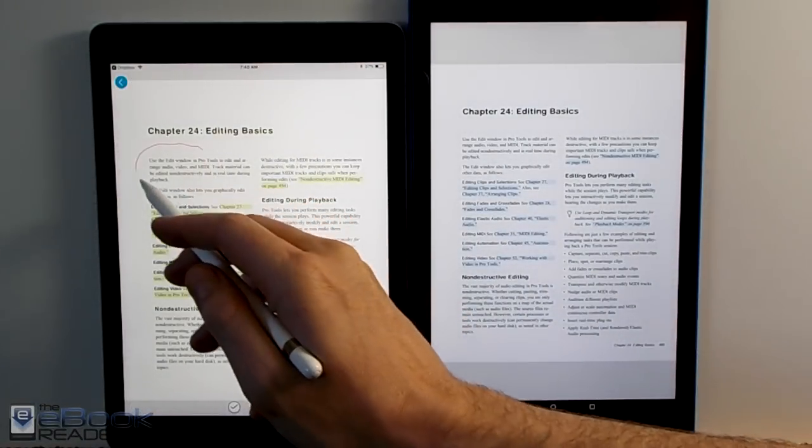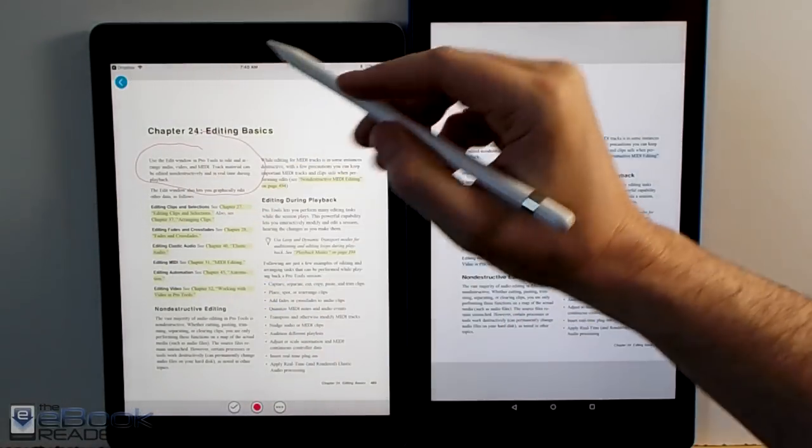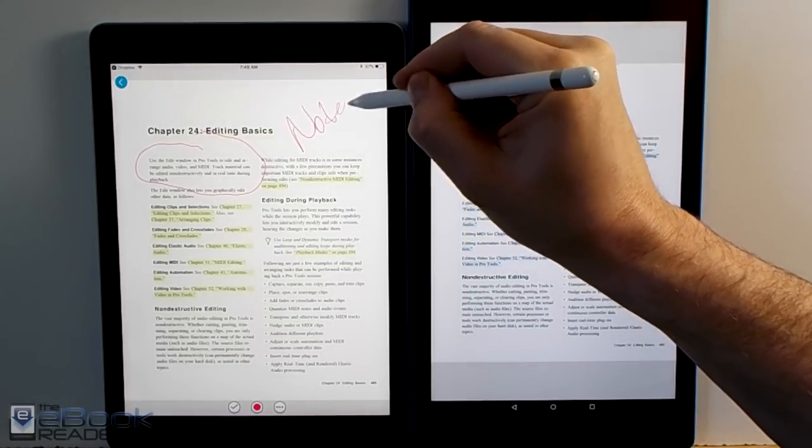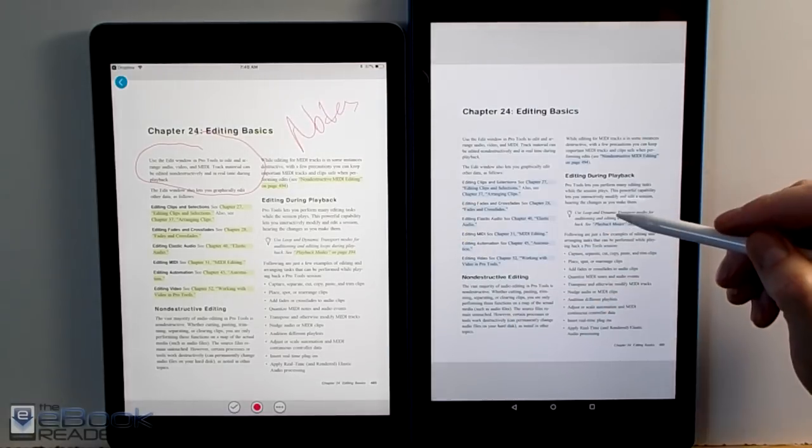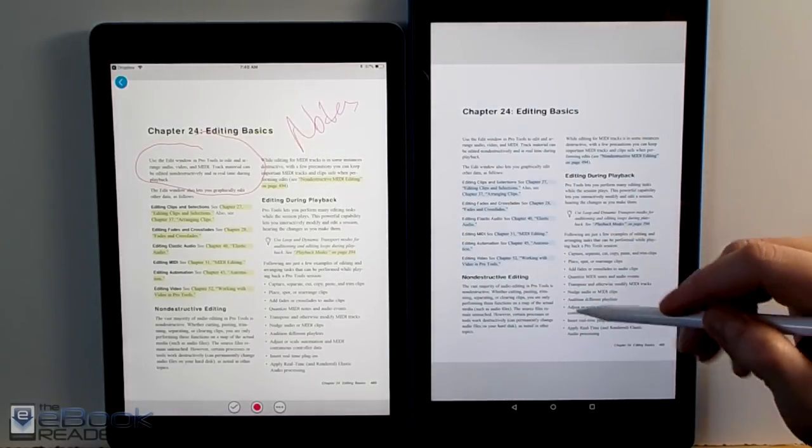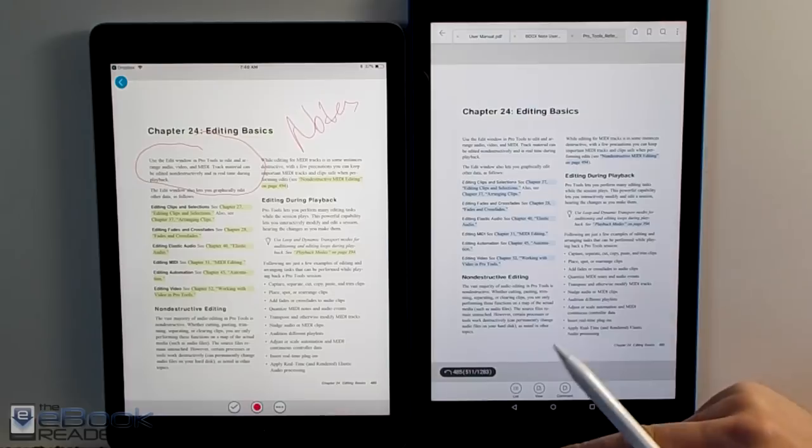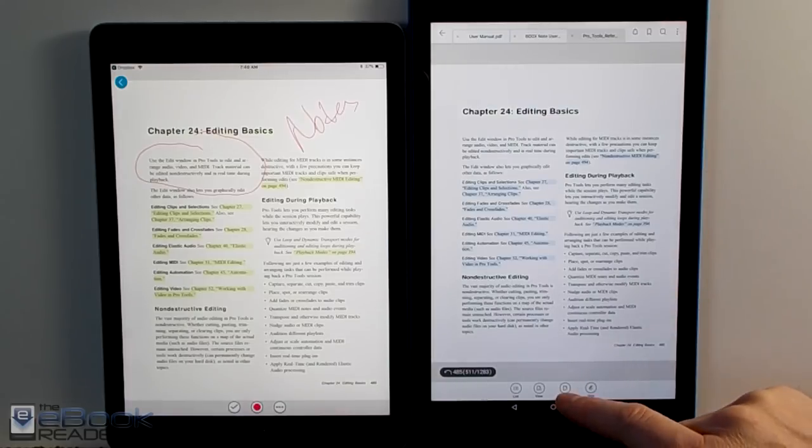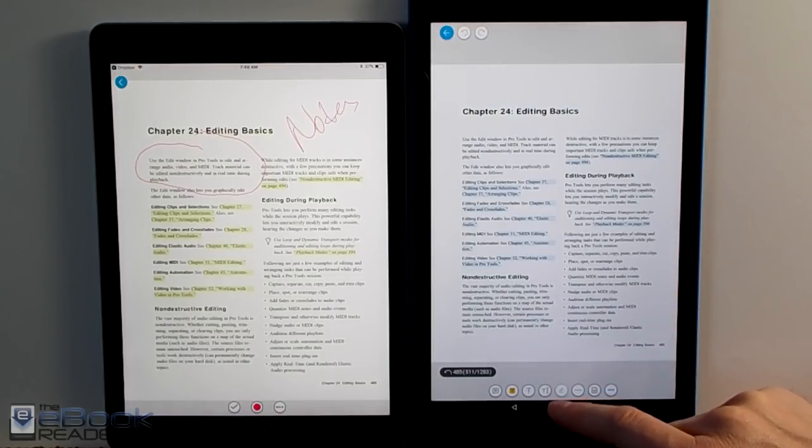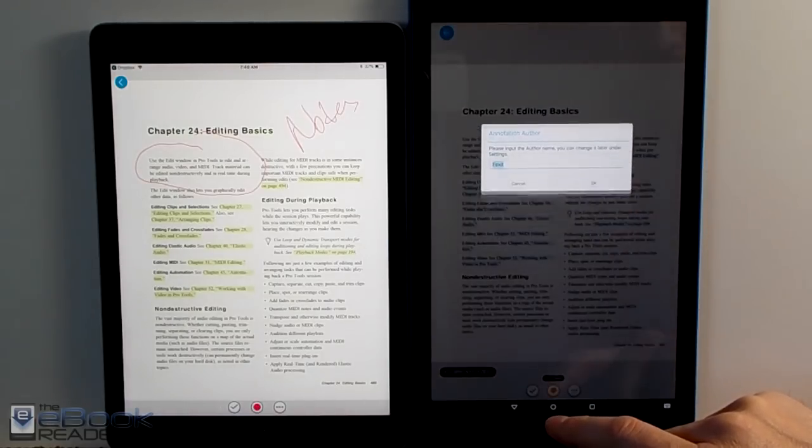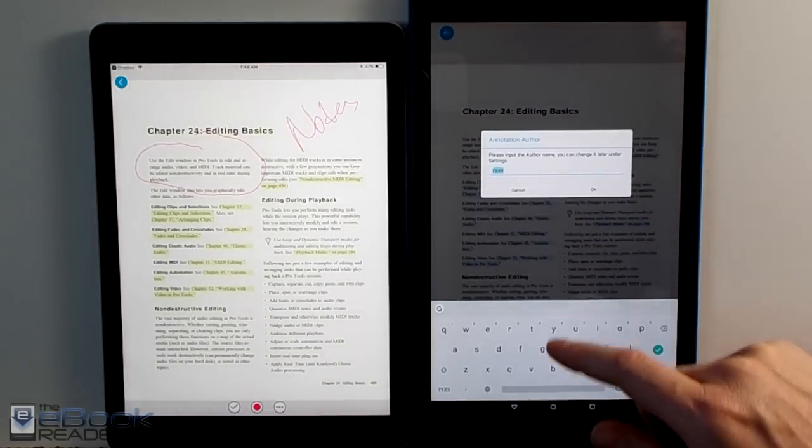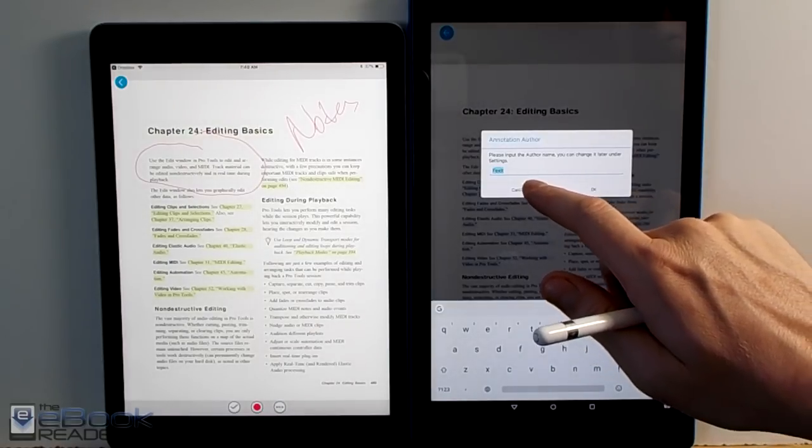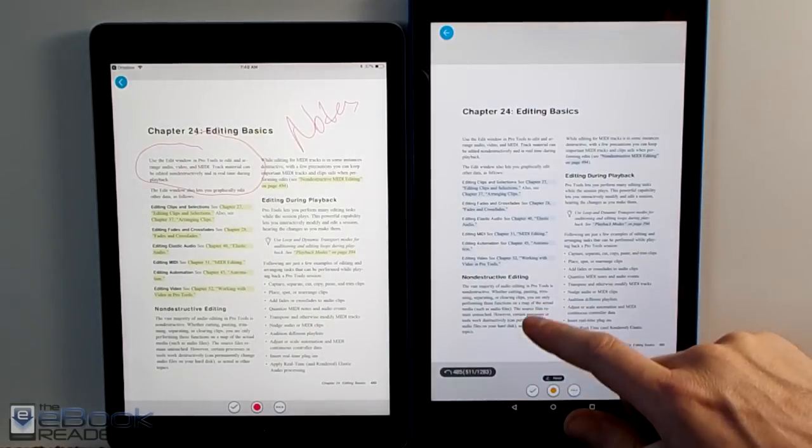So one advantage with the iPad, the 2018 iPad has the Apple Pencil support. So you can use the pencil to write on the screen, write notes. You can still use notes on the Fire HD 10 too. You just don't have this iPad Pencil. You have to use like a regular stylus.